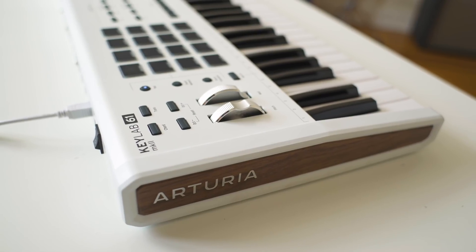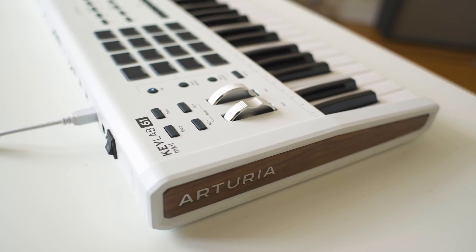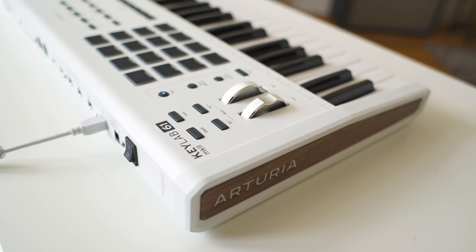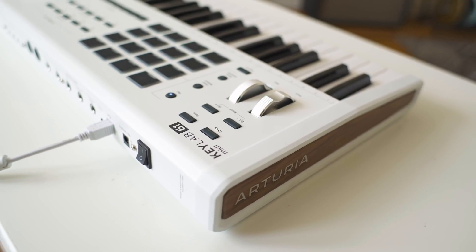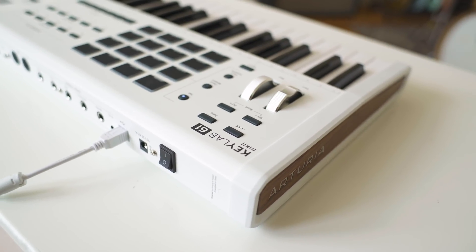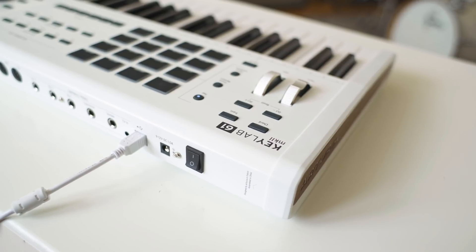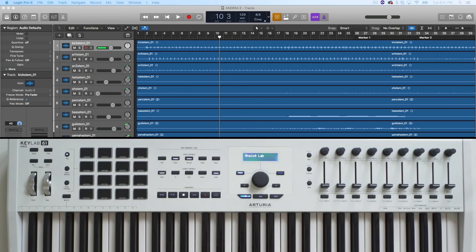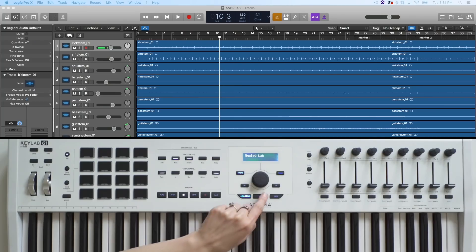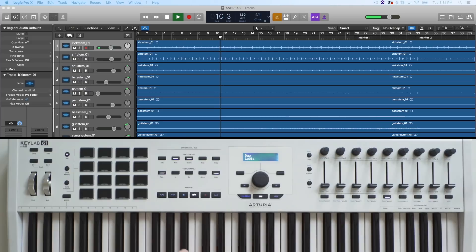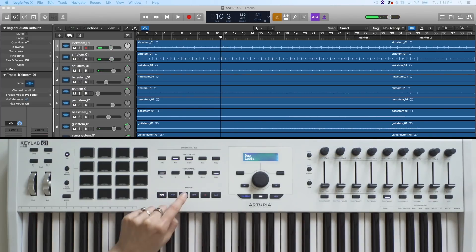This tutorial will mainly focus on elements that apply to all DAWs and add specific details about Ableton Live. The KeyLab MK2 is a class-compliant device that doesn't require specific drivers, so all you have to do is plug it in and select it in the MIDI preferences of your DAW. Please check the user manual of your DAW for details. With a simple click of the DAW mode button, you get dedicated control over its most useful features.